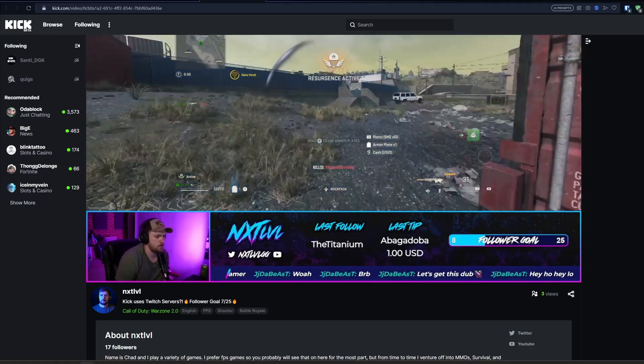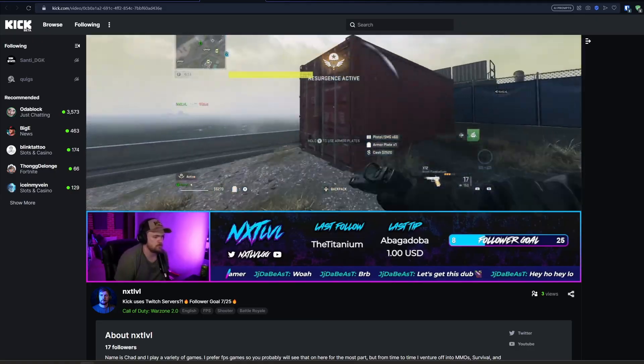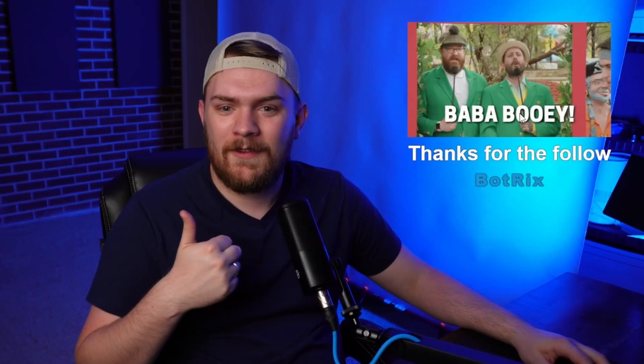Kick.com might be a new platform, but that doesn't mean you shouldn't have really cool widgets and overlays and really cool stuff to add to your stream to spice it up, as well as alerts.